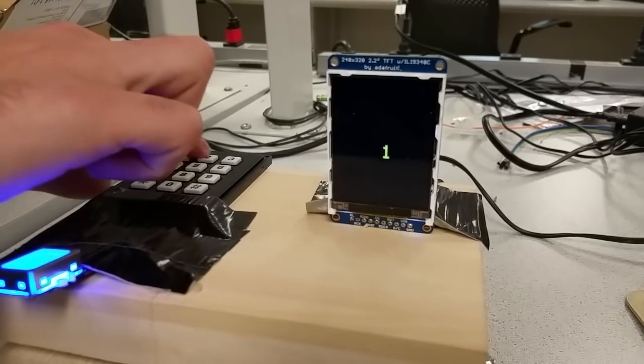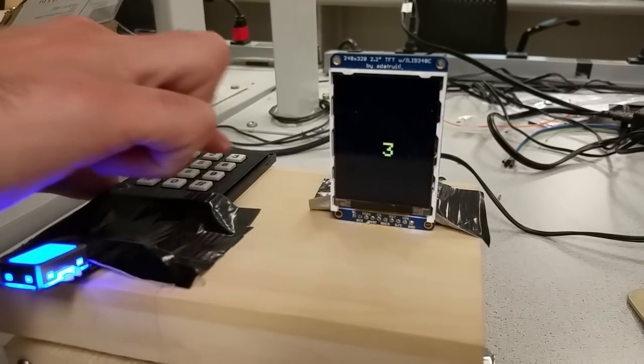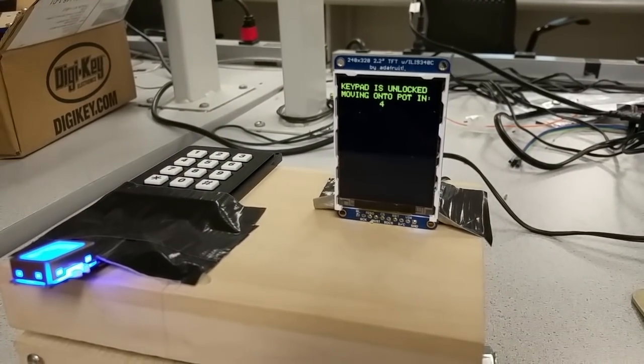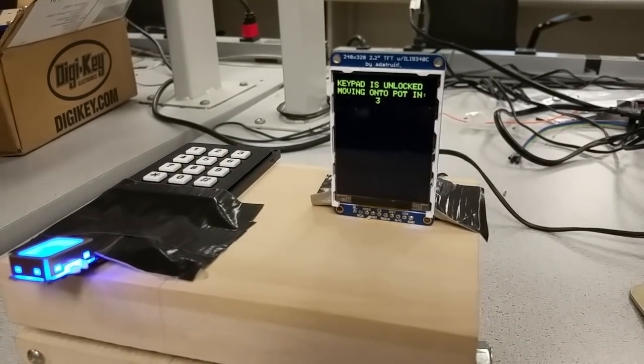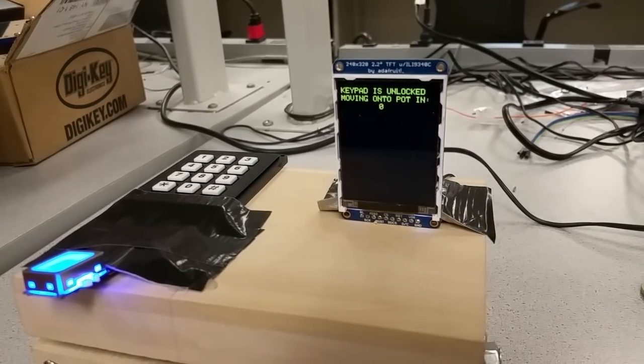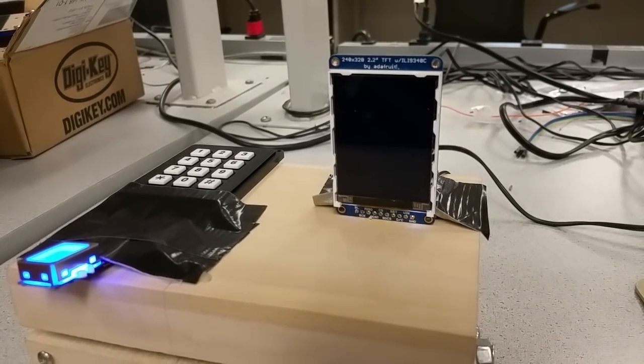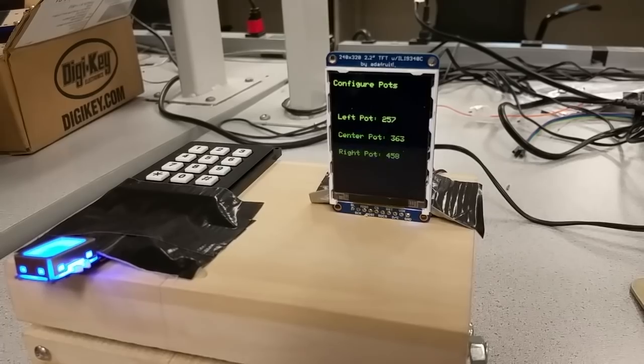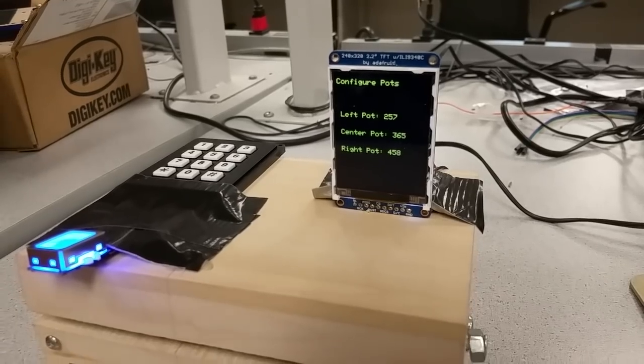But if you put in one, two, three, four, you get in. And then it waits for four seconds and then gives you the next prompt, which is to configure the potentiometers.